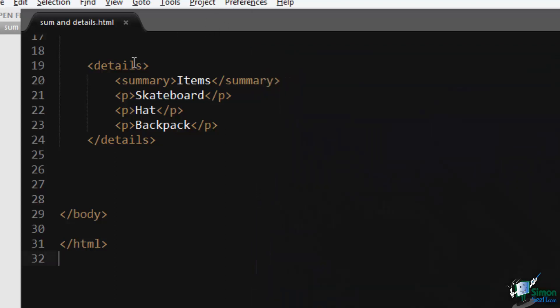If you would like it to default to a state of open, you can go to the details element and you can add an attribute of open.